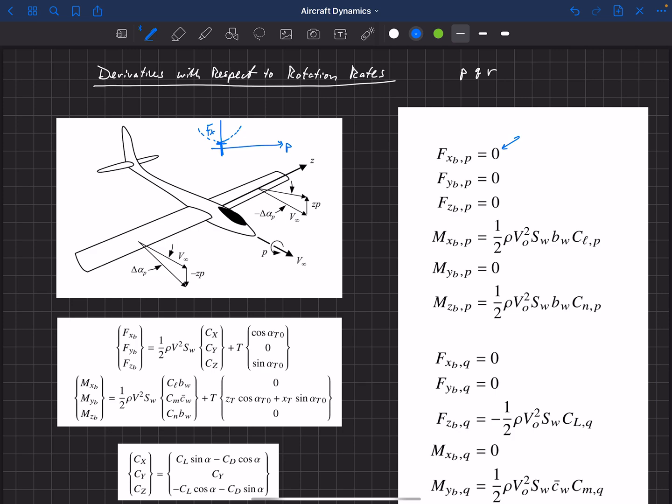The force in the Y direction is zero from symmetry. And the force in the Z direction drops out for the same reason as the X direction — the derivative with respect to P evaluated at our nominal condition is zero.